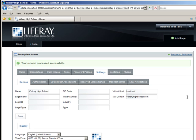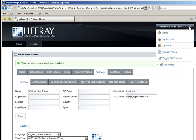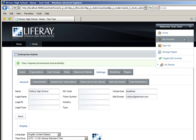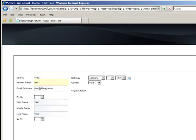Next, we'll change the email of the administrator to match this new mail domain by going to the Dock and clicking My Account. And currently, the administrator's info is the default one that comes with Liferay. We'll change this to match the new info for Victory High School. So the new screen name will be Administrator.